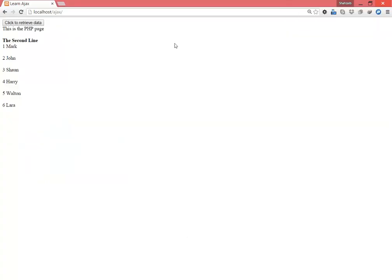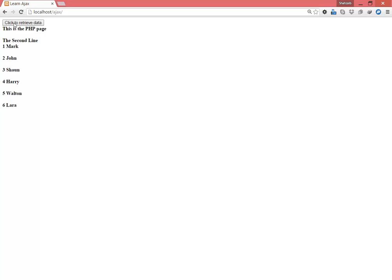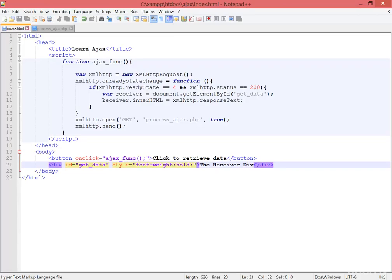Refresh, and now you can see the receiver div is already bold. Click to retrieve data. Now you can see all the text is now bold. This is another way you can do that - you can do it with JavaScript also.